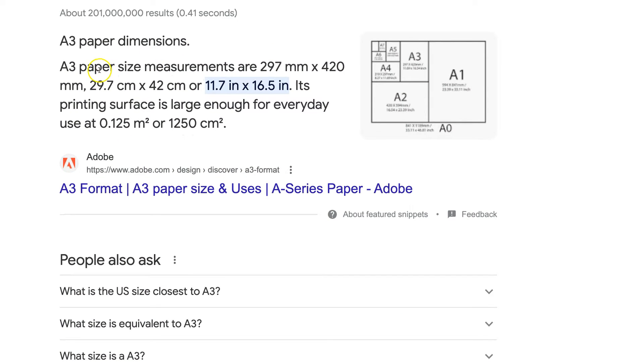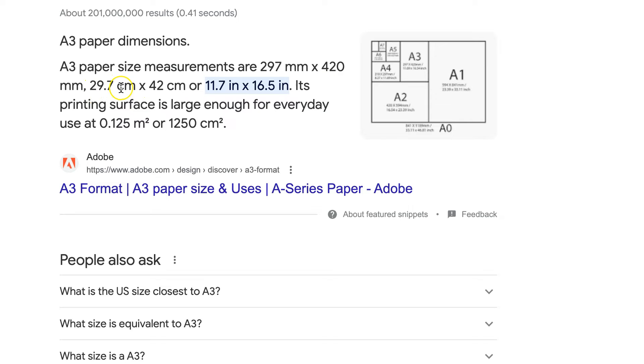So A3 size paper measurements in millimeters is 297 by 420. That's 29.7 centimeters by 42 or 11.7 inches by 16.5.